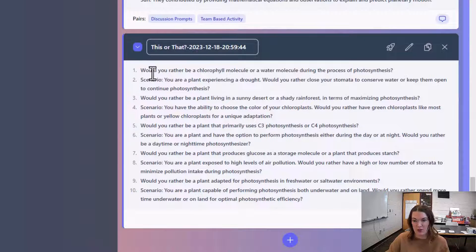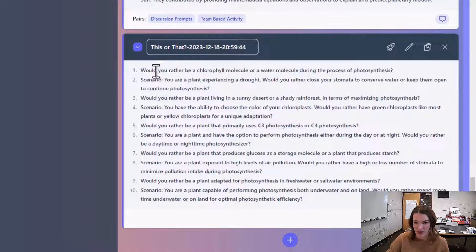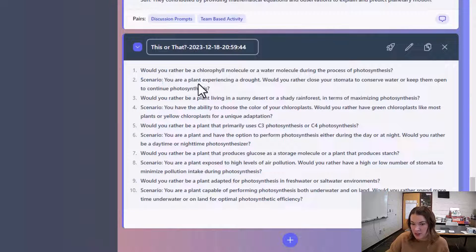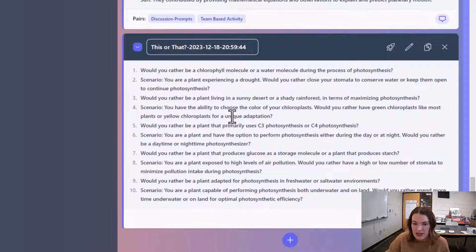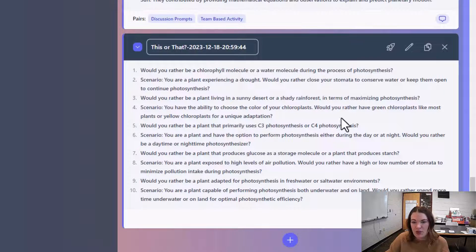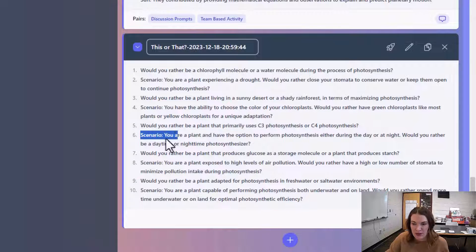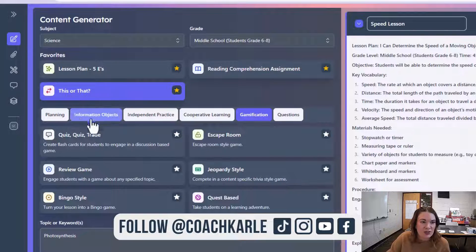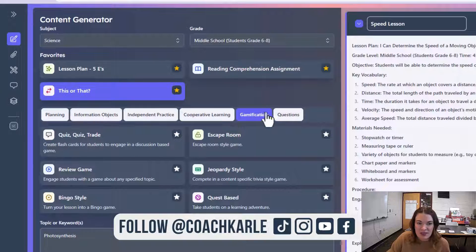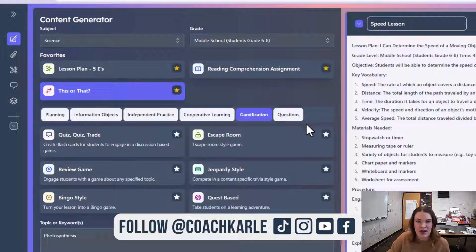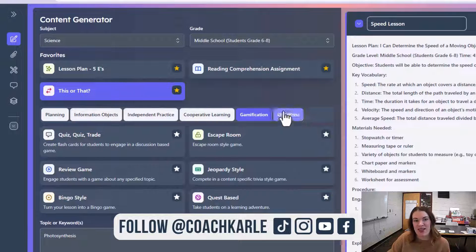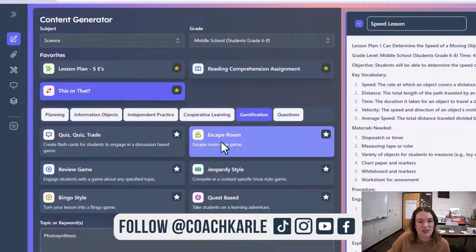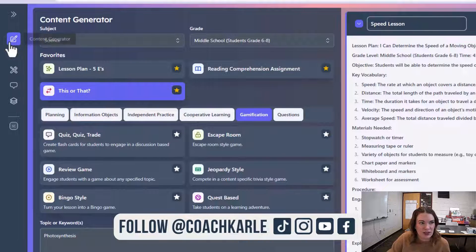So there are would you rather questions, scenario-based questions, and then there's also some thought-provoking questions here as well. You can explore all these other categories. I highly recommend it because everyone is going to find something different that they really enjoy.